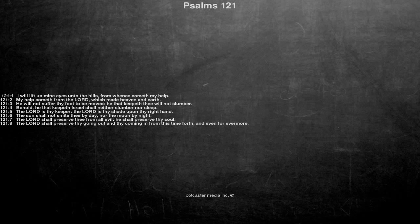Psalms 121. I will lift up mine eyes unto the hills, from whence cometh my help. My help cometh from the Lord, which made heaven and earth.